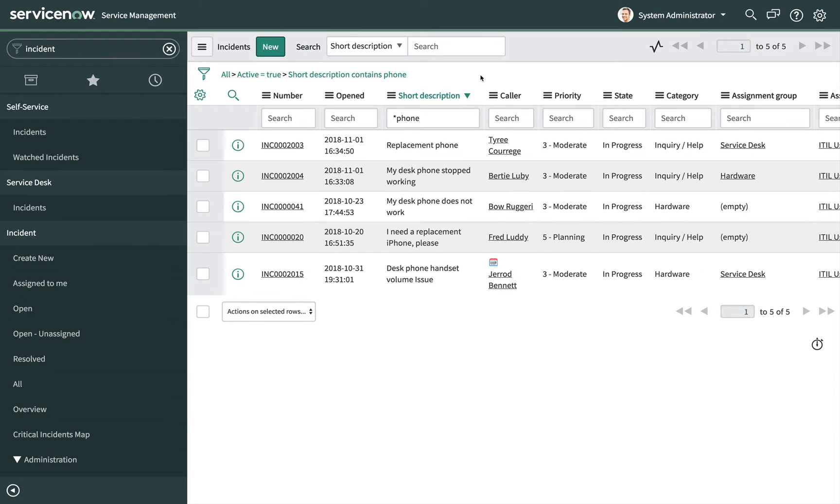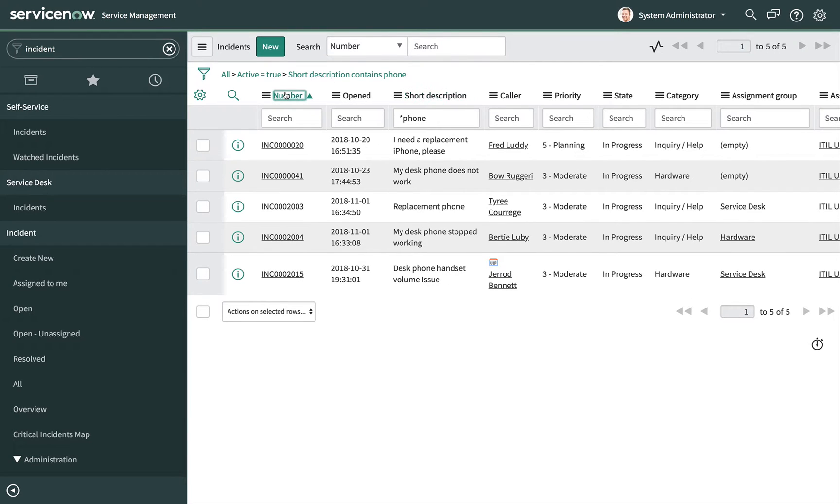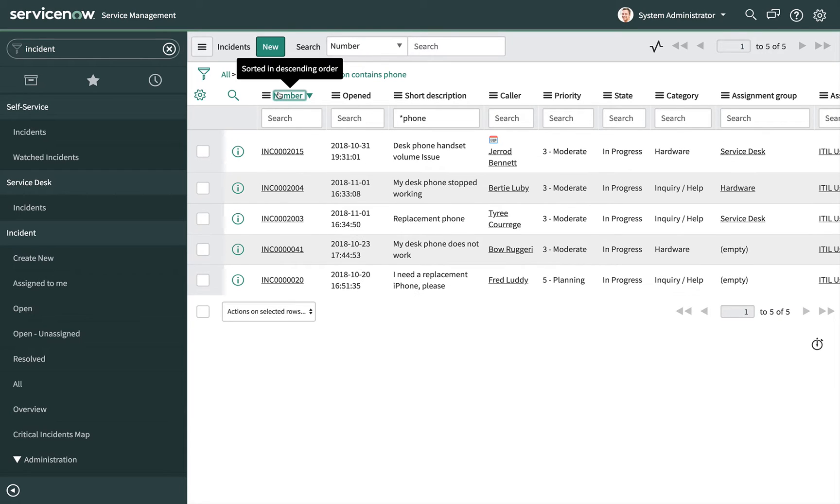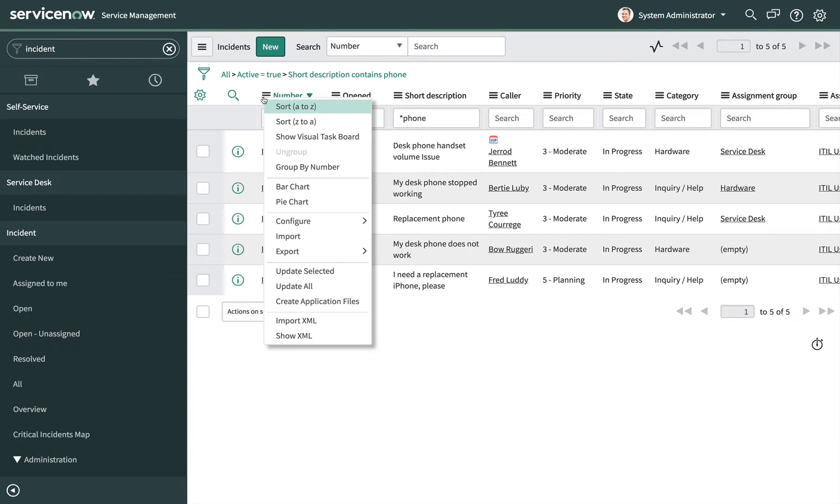Click a column label to sort records by that field. Click the column label a second time to reverse the sort order. Alternately, use the column menu to sort by the data in a column.